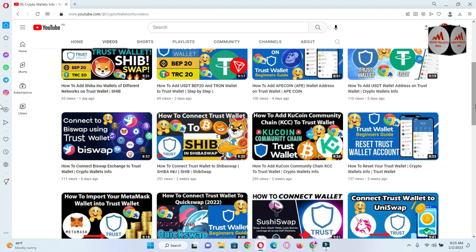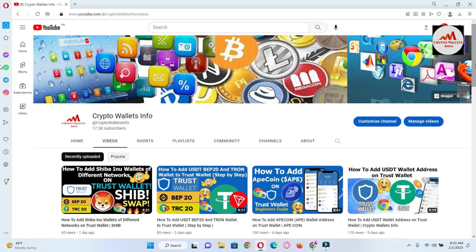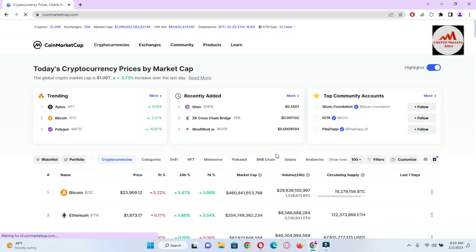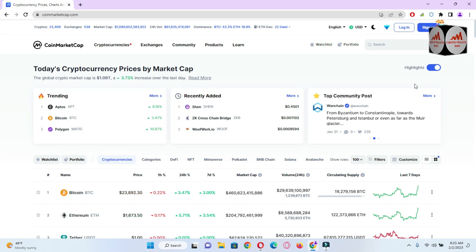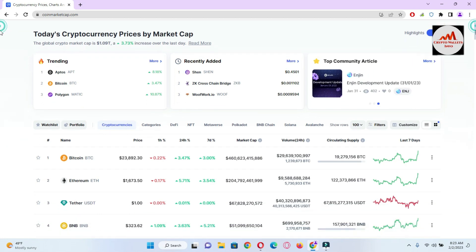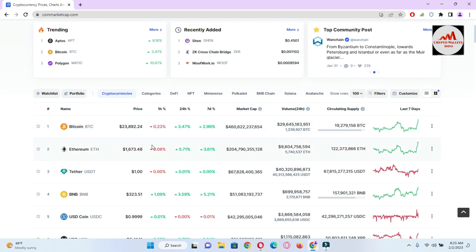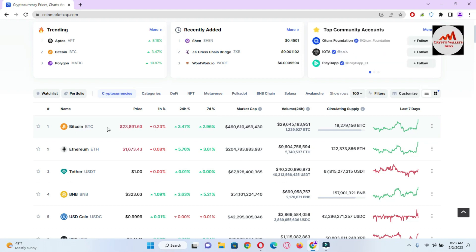Now I'm going to first open CoinMarketCap, then we will discuss about Litecoin, and after that we will add it in our Trust Wallet. You can see CoinMarketCap is open in front of me. At this time, the Bitcoin price is almost $23,892 and the Ethereum price is almost $1,673.